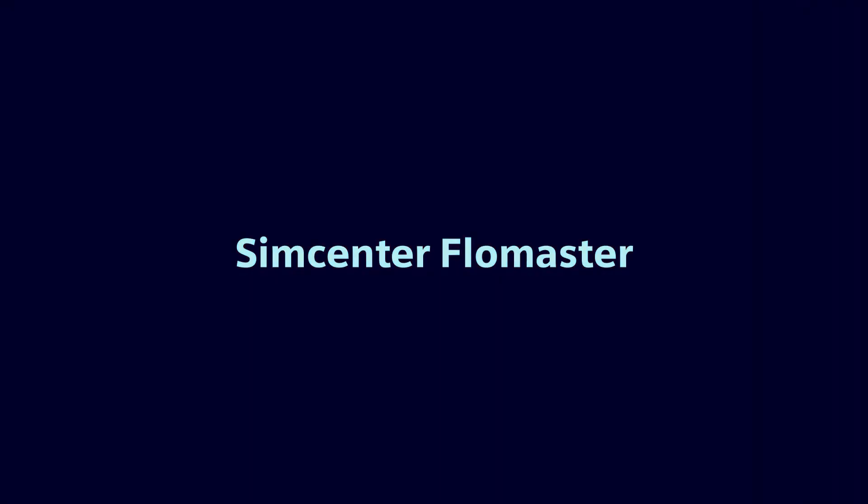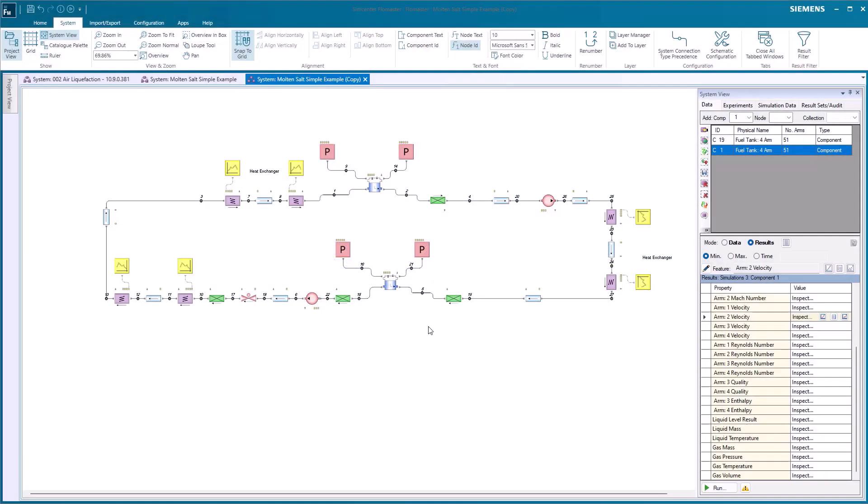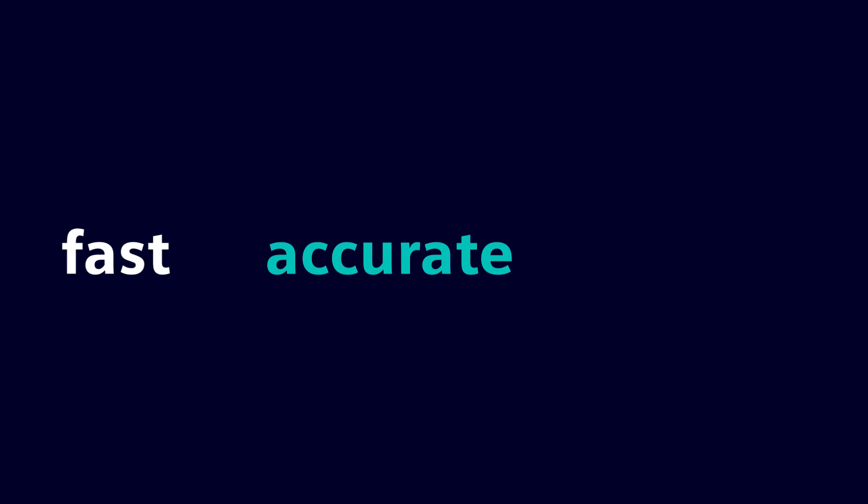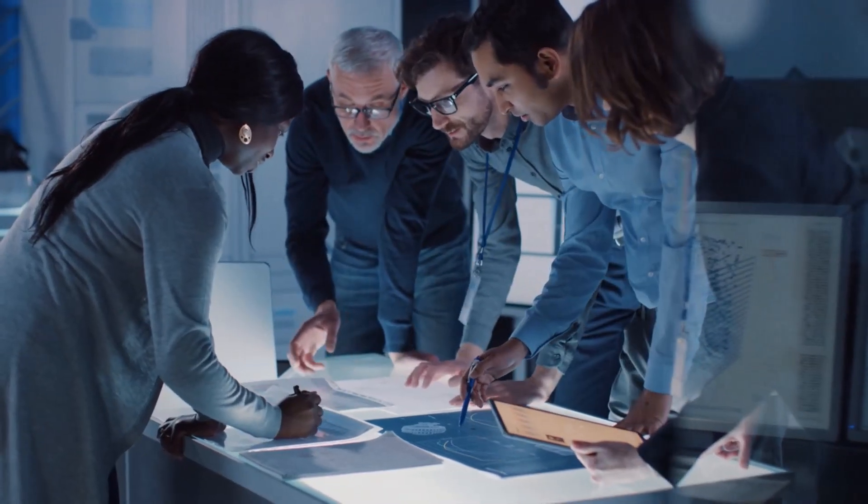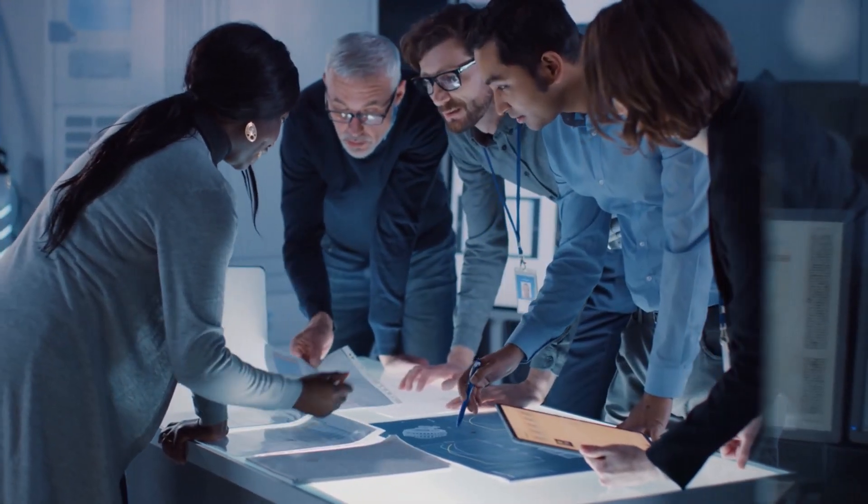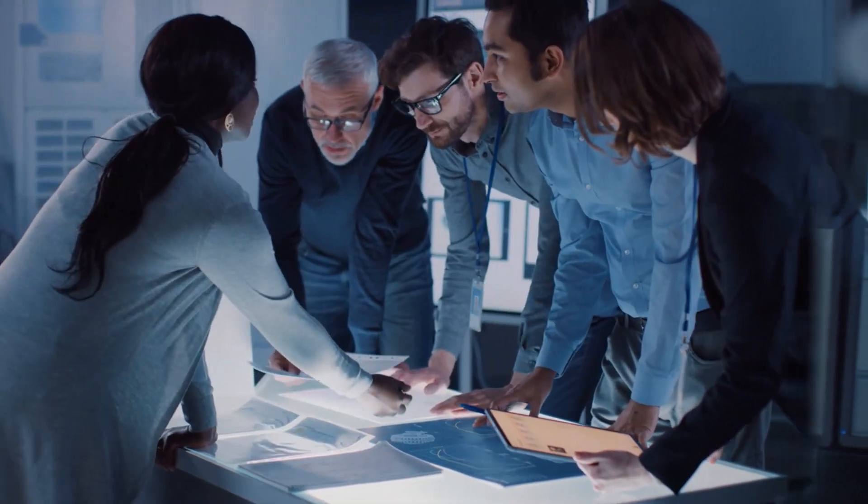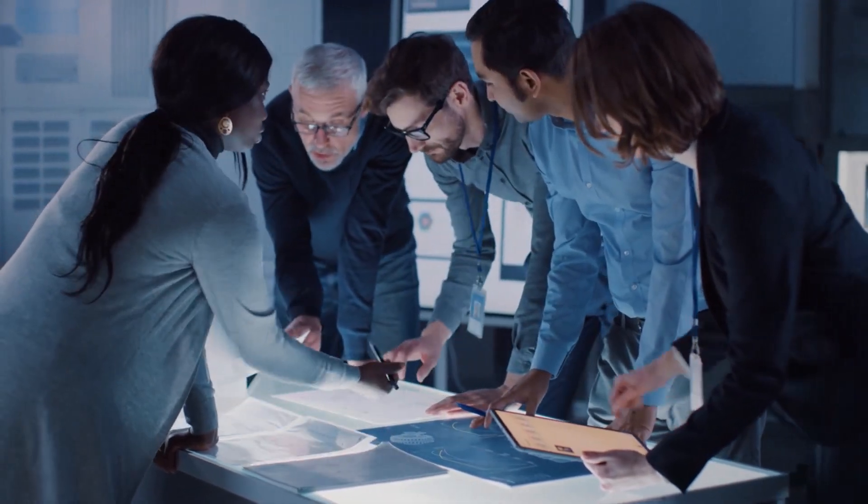That's where Simcenter Flowmaster comes in. It's a fluids engineering solution that offers fast, accurate and reliable results throughout the development lifecycle and helps to develop and operate systems more efficiently.